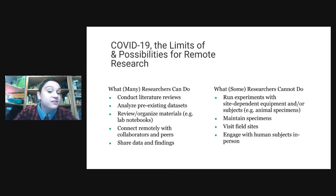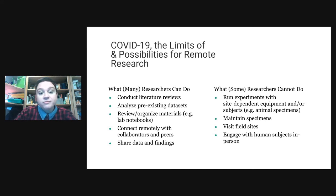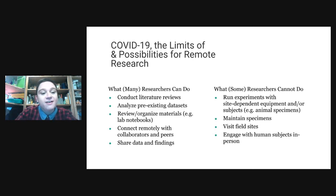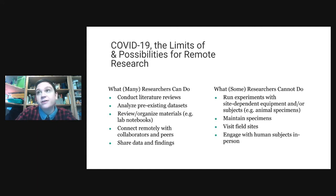Researchers could analyze pre-existing data sets, review or organize their materials such as lab notebooks, still connect remotely with their peers, and work on sharing their data and findings because of the mechanisms that are available.